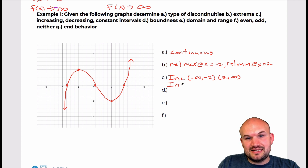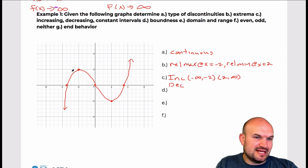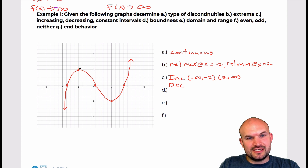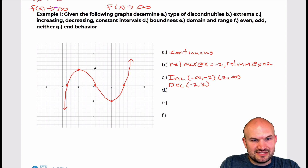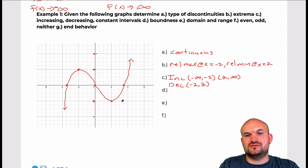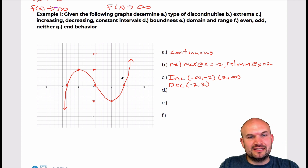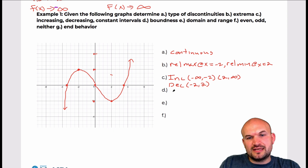The graph is not constant anywhere — there are no points where it's remaining the same over an interval. The graph is decreasing from negative 2 to x equals 2. Notice I'm referring to the x values for increasing and decreasing intervals. For part D, the boundness: since this graph has no absolute max or absolute min, this graph is unbounded.